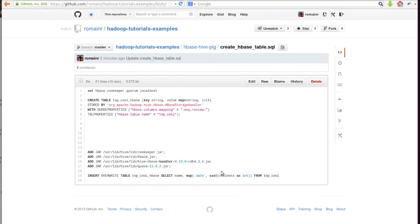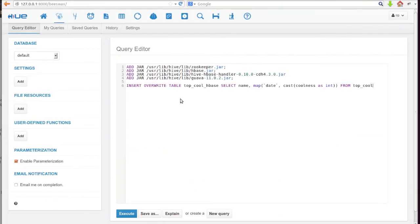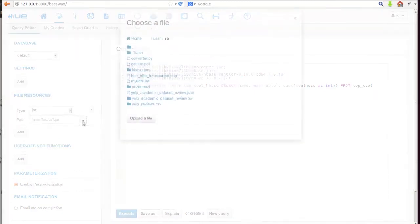We go back to the Hadoop Tutorials GitHub and grab the insert statements, then paste them into the query editor. The four jars specified in the query can be placed under file resources — they need to be uploaded into HDFS.